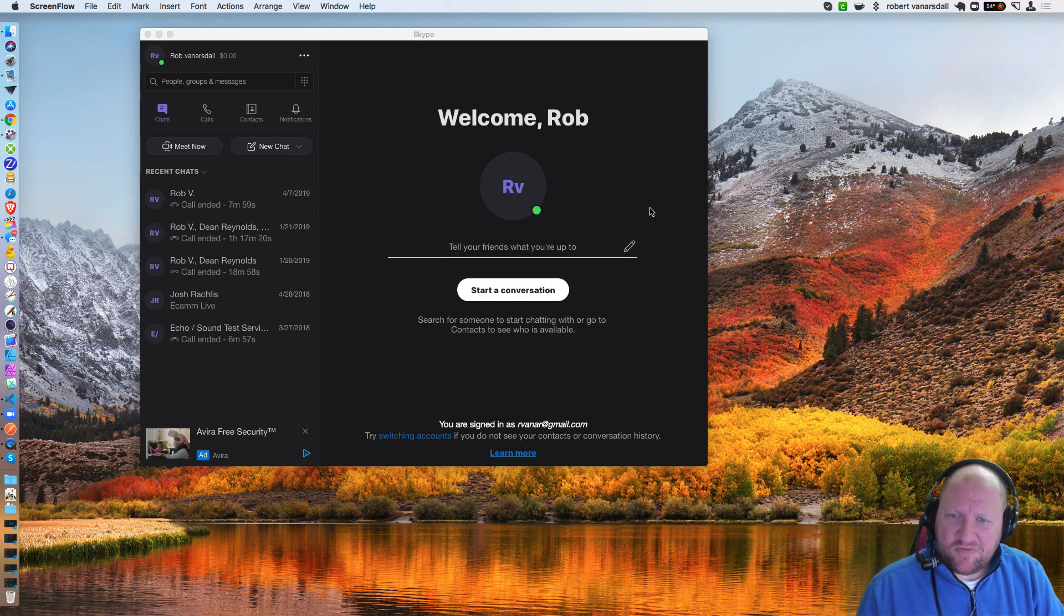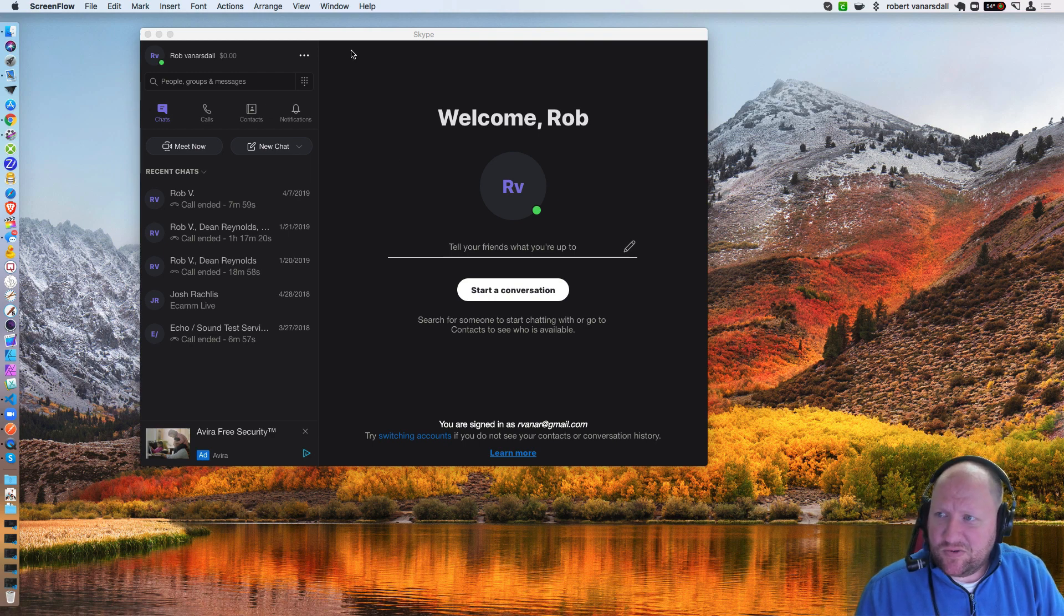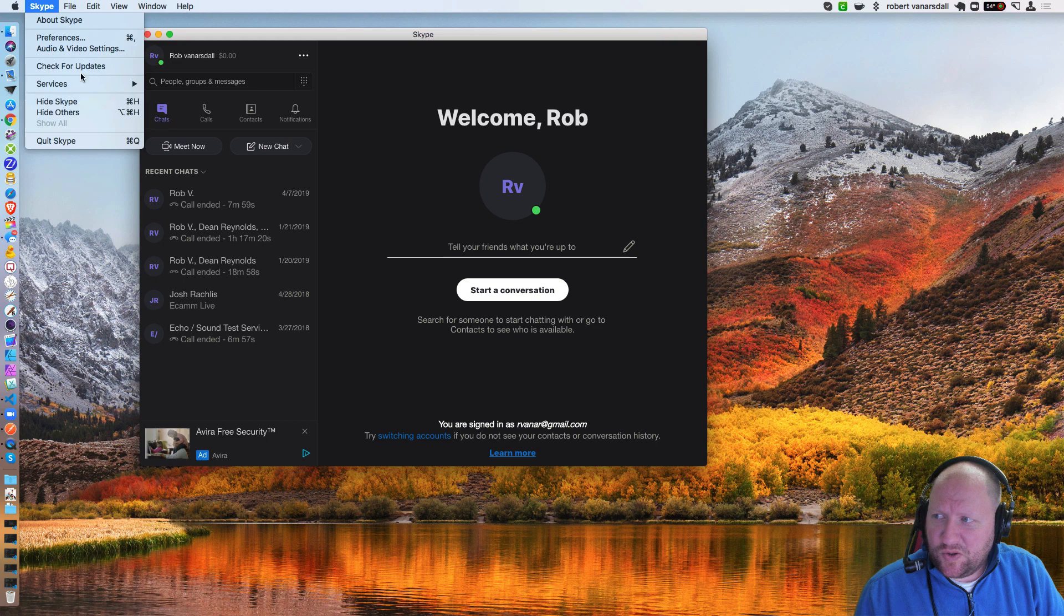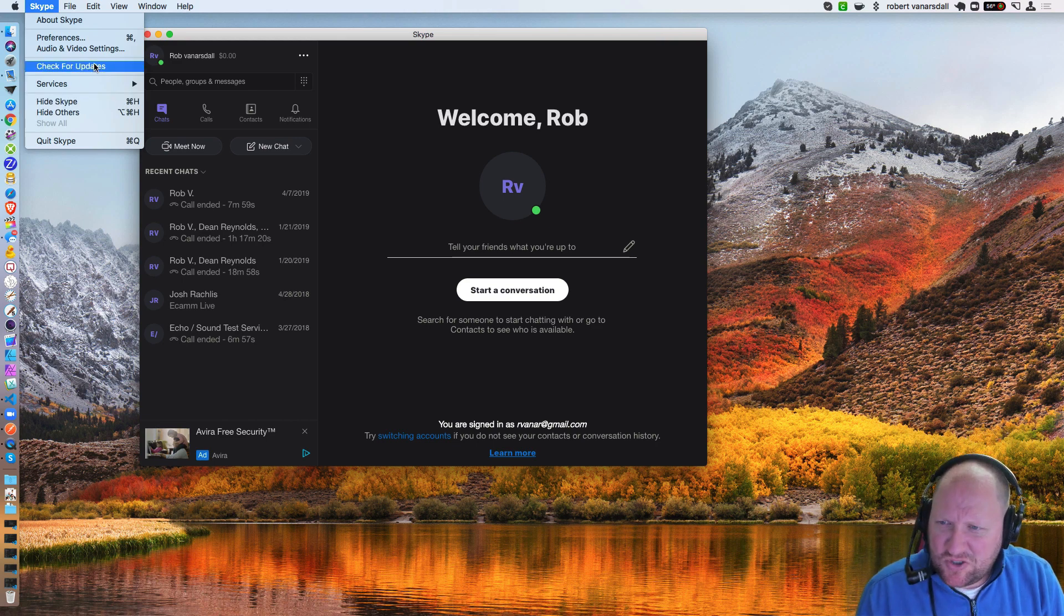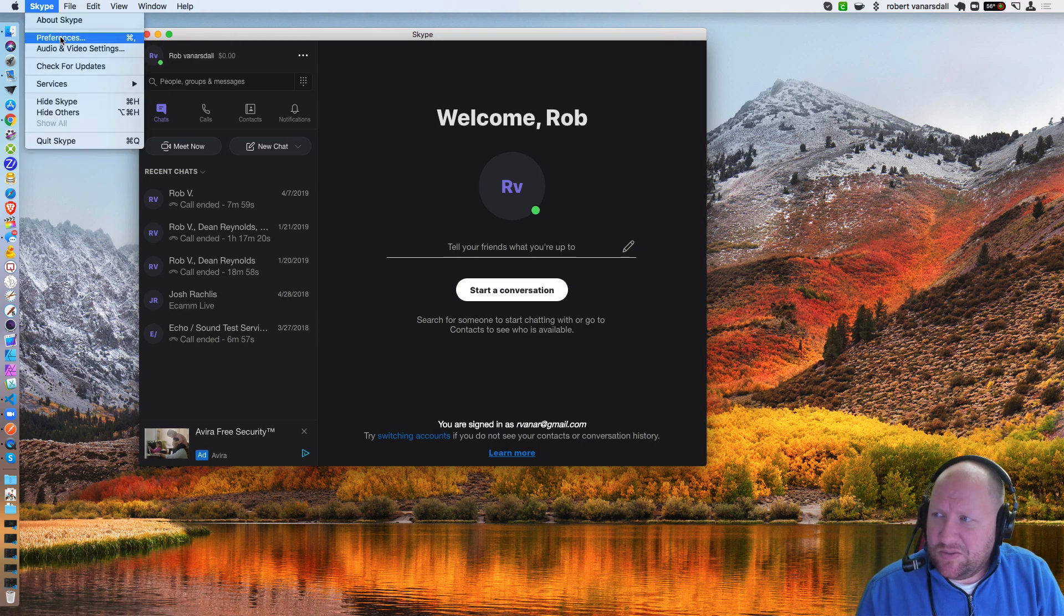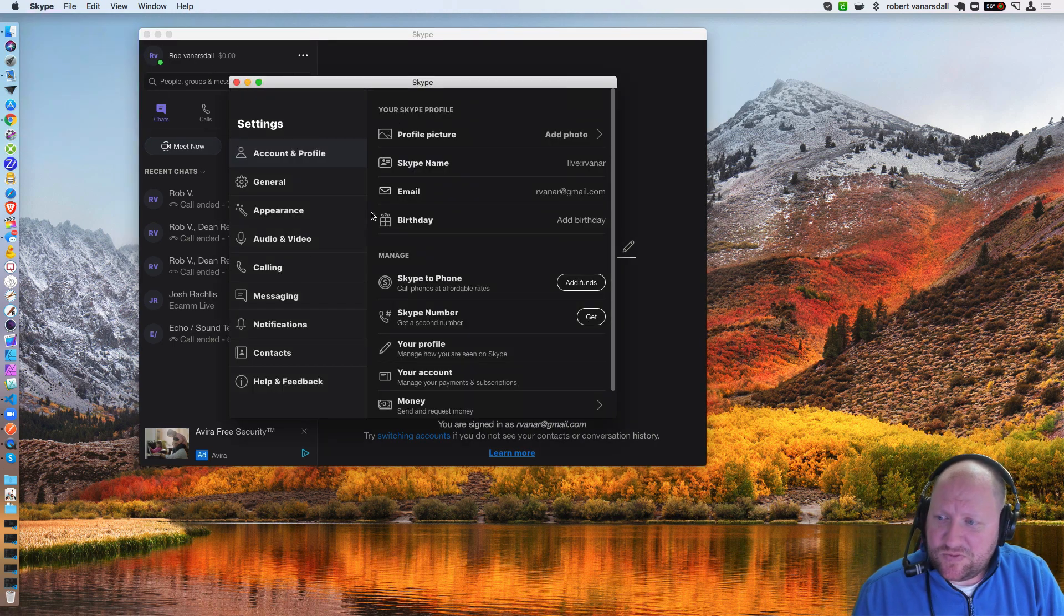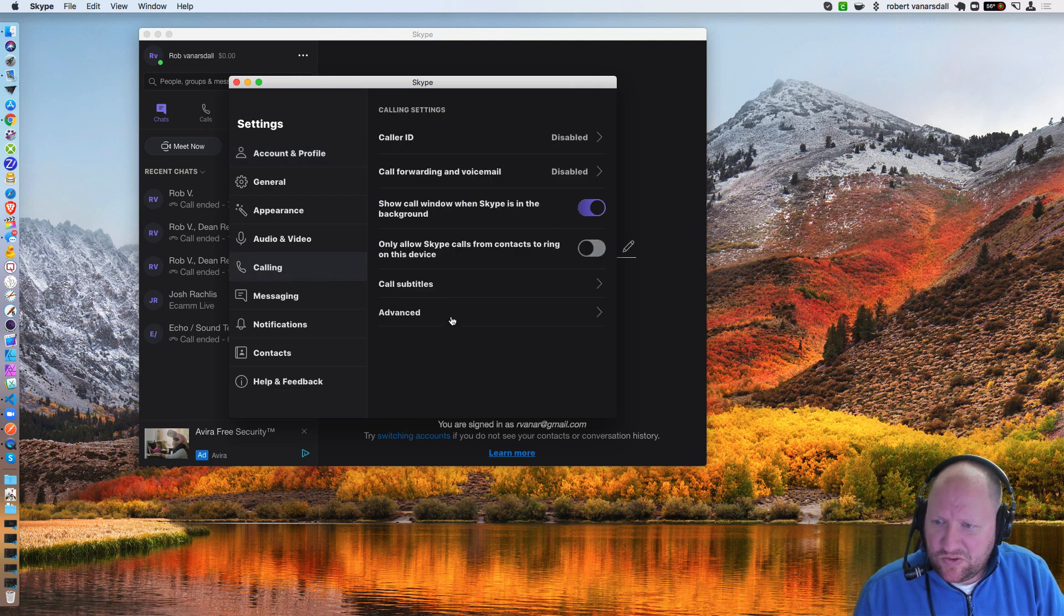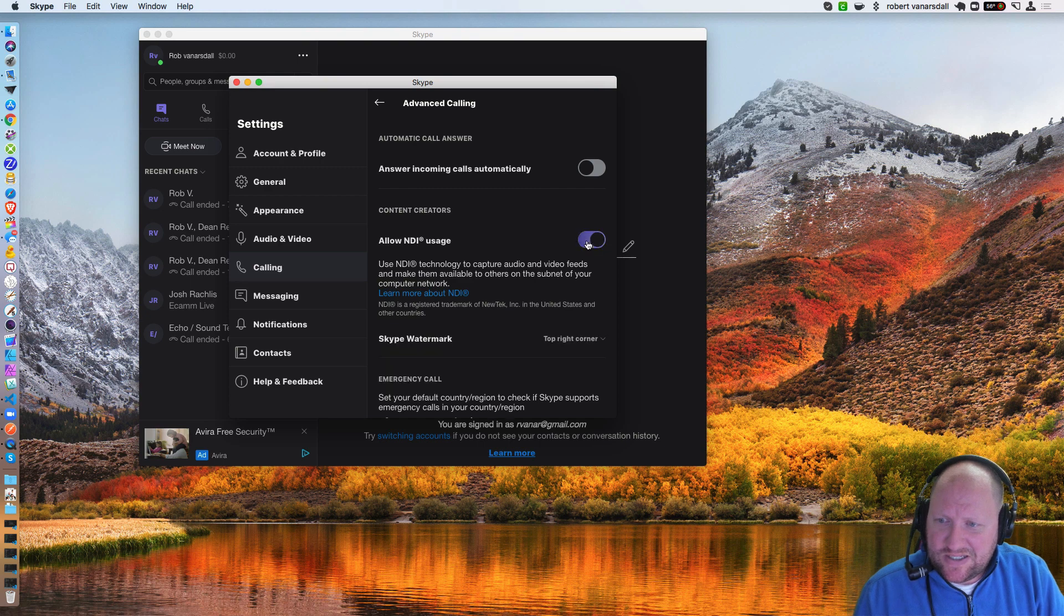So the very first thing, let's jump right into this. I have Skype open. You always want to make sure that you check for updates, make sure that's all good. And then we need to go to Preferences. So we go inside Preferences, go down to Calling, and we want to make sure that we go under the Advanced tier and Allow NDI Usage.